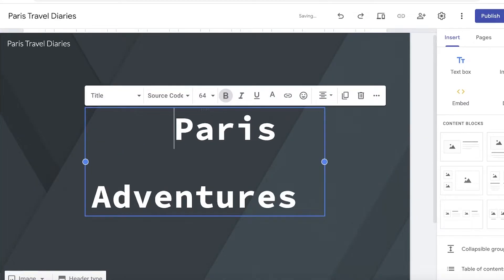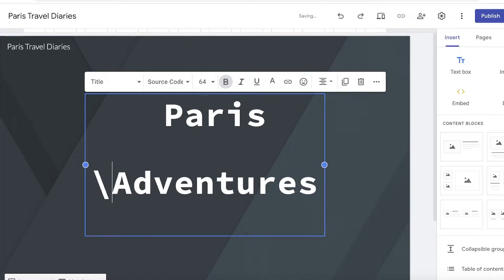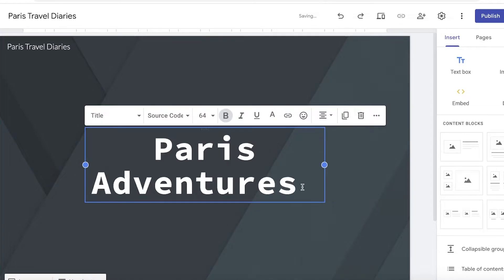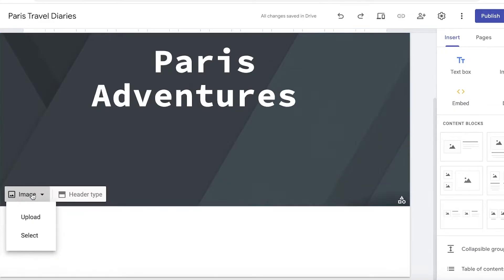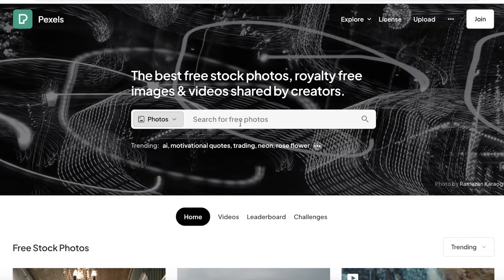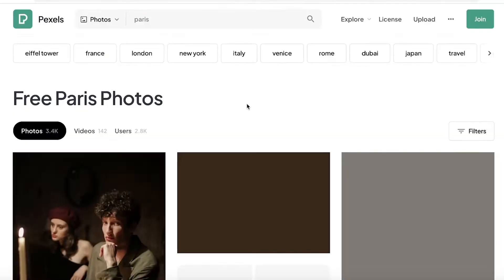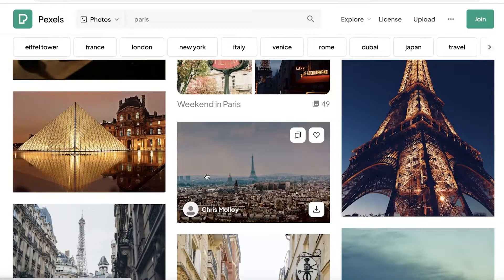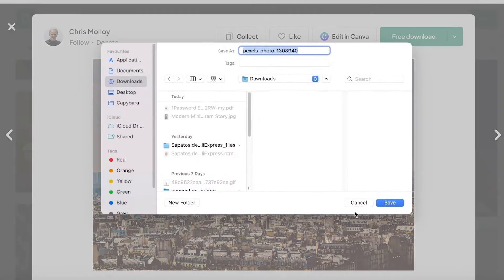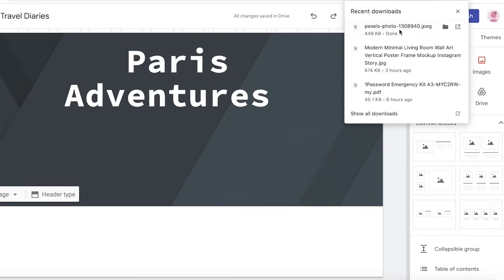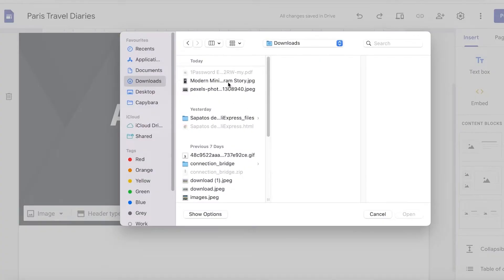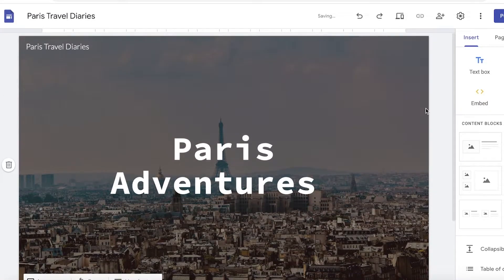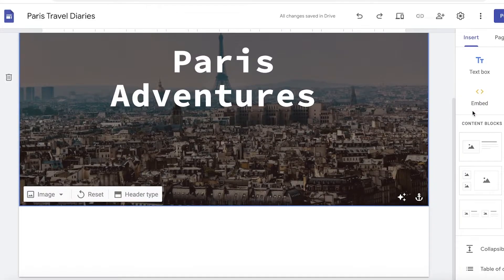I'm going to add some spaces and remove some from the bottom section. After that I can add an image to the background. Click on Image on the bottom left and click Upload. You can get royalty-free stock photos from Pexels.com — I'll search for a royalty-free image of Paris, save the image, download it, and upload it. Now our image has been added.